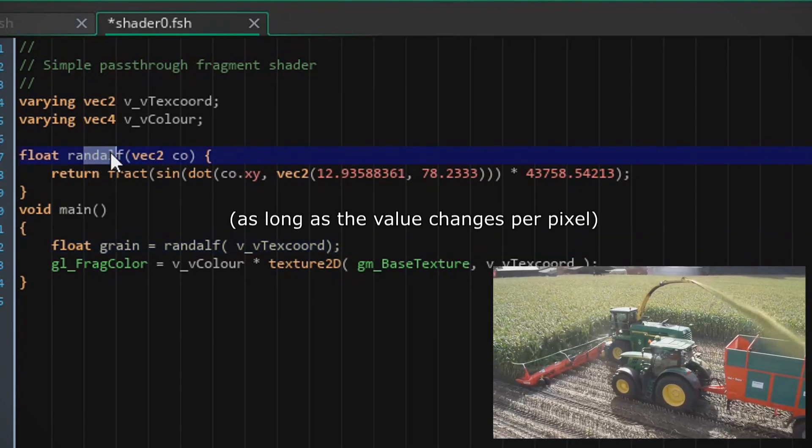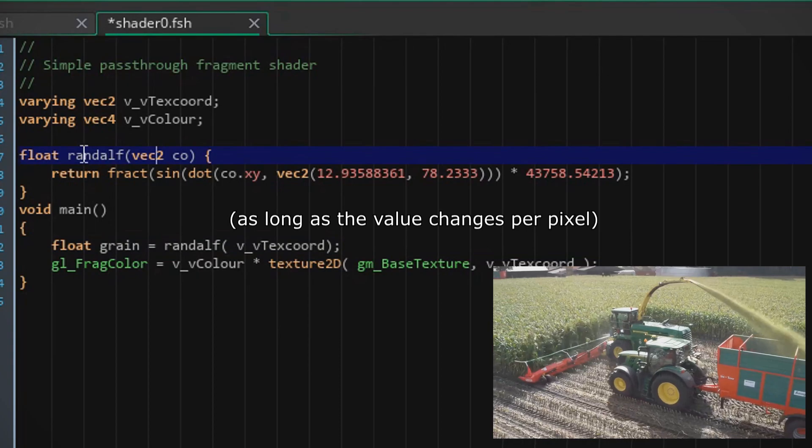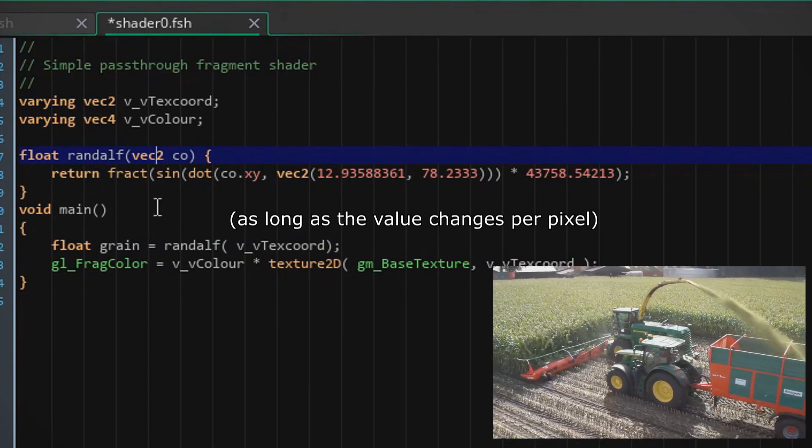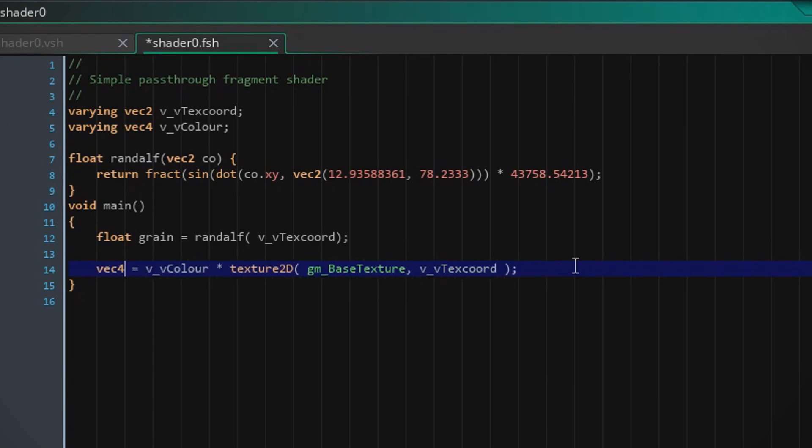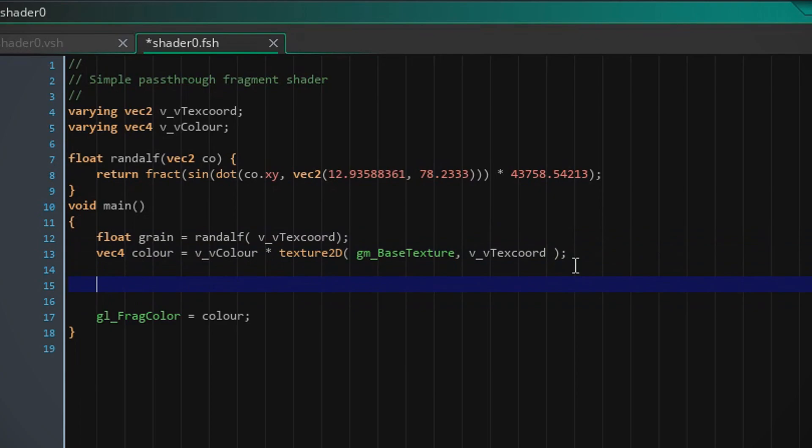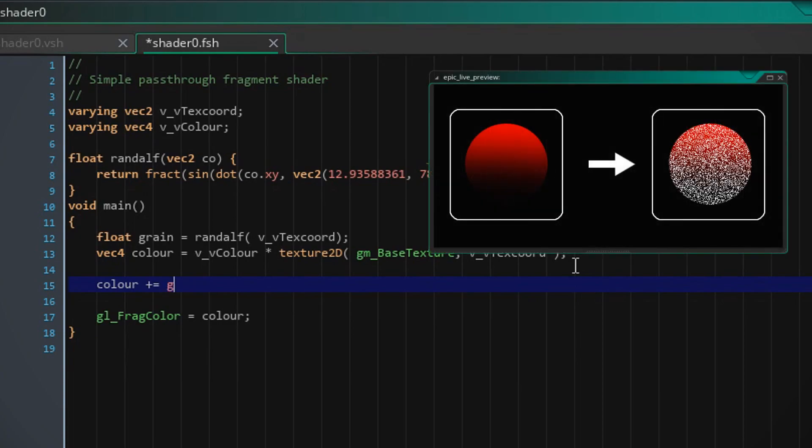Here, so we're just gonna put in the V text coord, who cares. It doesn't really matter what you put in because Randolph is gonna go completely ham on it anyways. Then to keep things a little bit more manageable, I'd like to change this to a new vector 4 called color. All we basically have to do is color plus is grain.